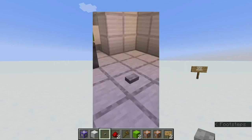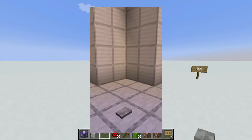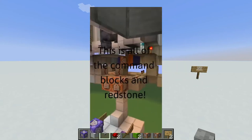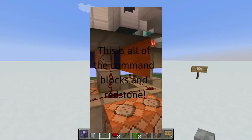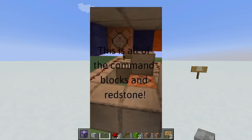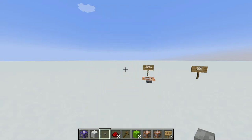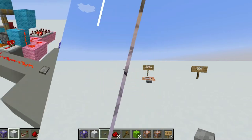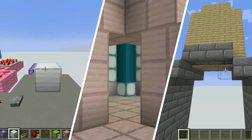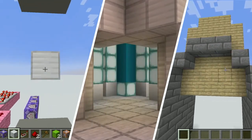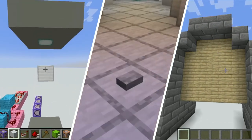Hey guys, today I'm going to show you how the smooth command block door works, and how to go about making your own custom smooth command block door. Smooth command block doors are doors that have smooth opening and closing animation, such as these ones.